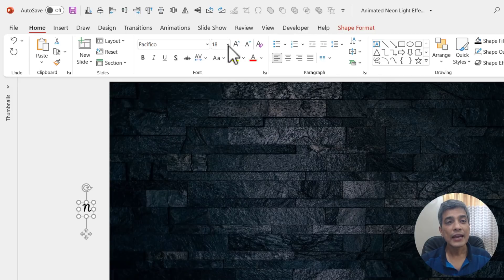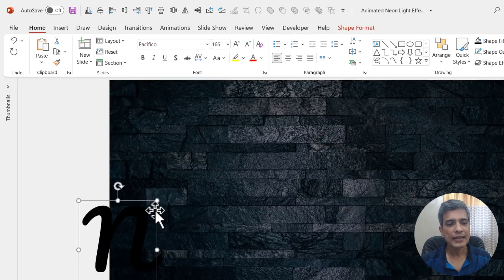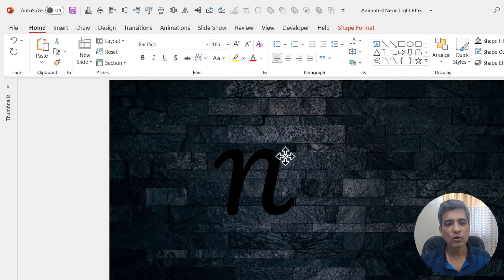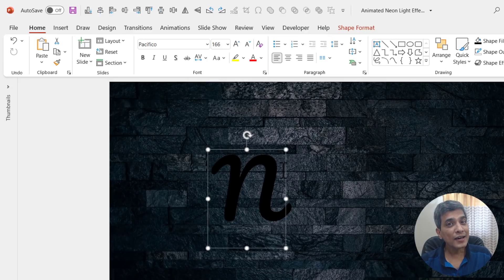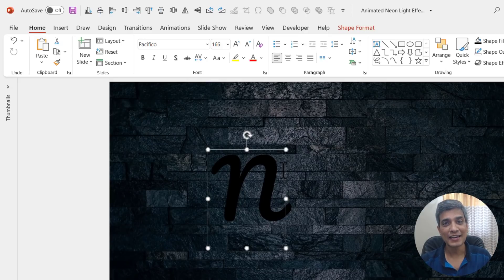So let me go to the text box tool, write capital N here and then use Pacifico. And then let me increase the size substantially and place this over here. You can use any other handwritten font as long as the text is fairly thick.